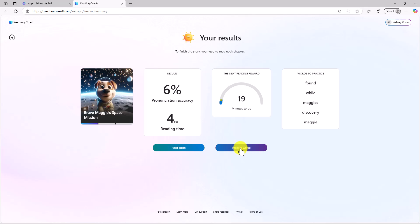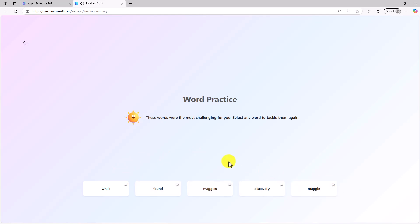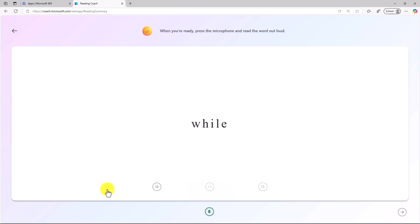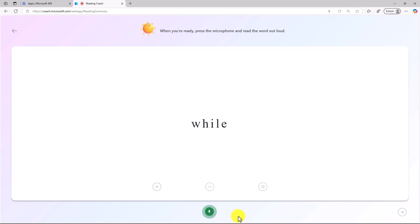I'll click Practice Words to go right into Reading Coach. These words were the most challenging for you. Select any word to tackle them again. I've got my five words here. I'll click the first one, While. Now I can practice each word that I mispronounced. I can hear it. While. This doesn't have multiple syllables, but if I had multiple syllables, I could stretch it. I'll show that in a second. I'm going to click the microphone. While. Your effort is showing. Got that one right.